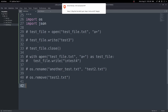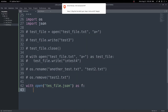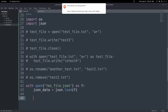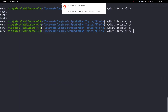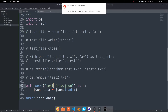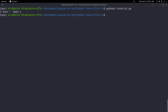To load a JSON file into a Python variable we can use the 'with open' syntax we used before. With open test_file.json as f, we create a variable: json_data = json.load(f). Then print out json_data. Running that — I had a typo initially but after fixing it — we get our test data printed out successfully.